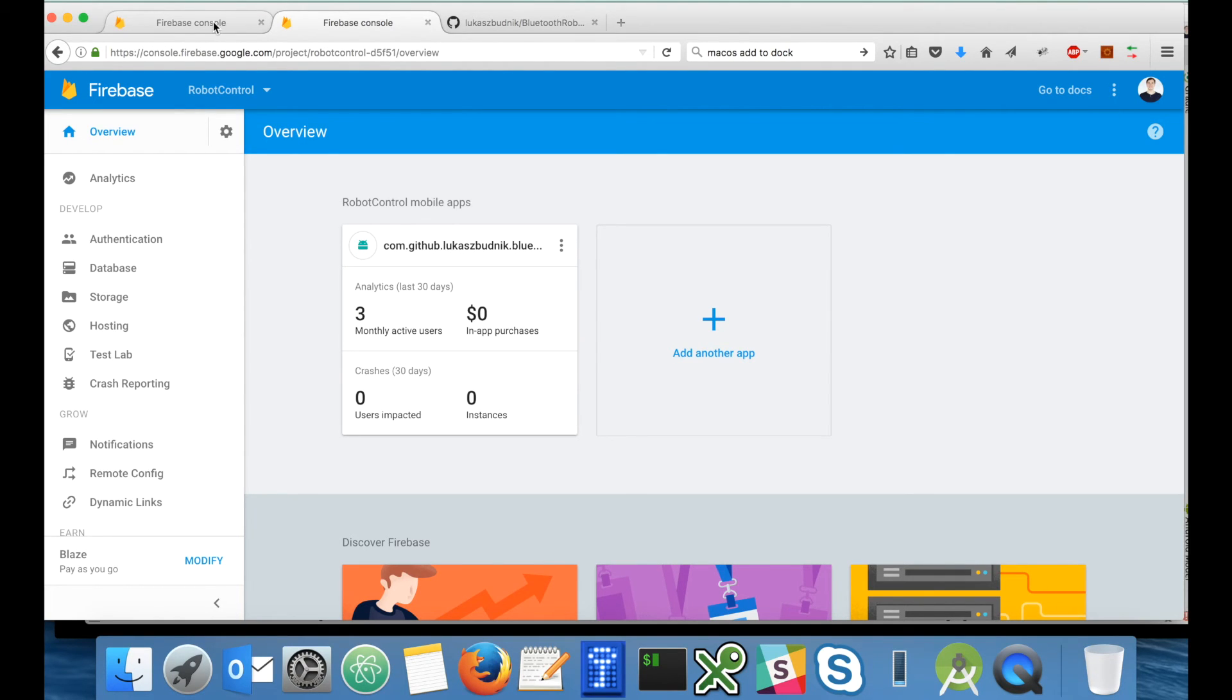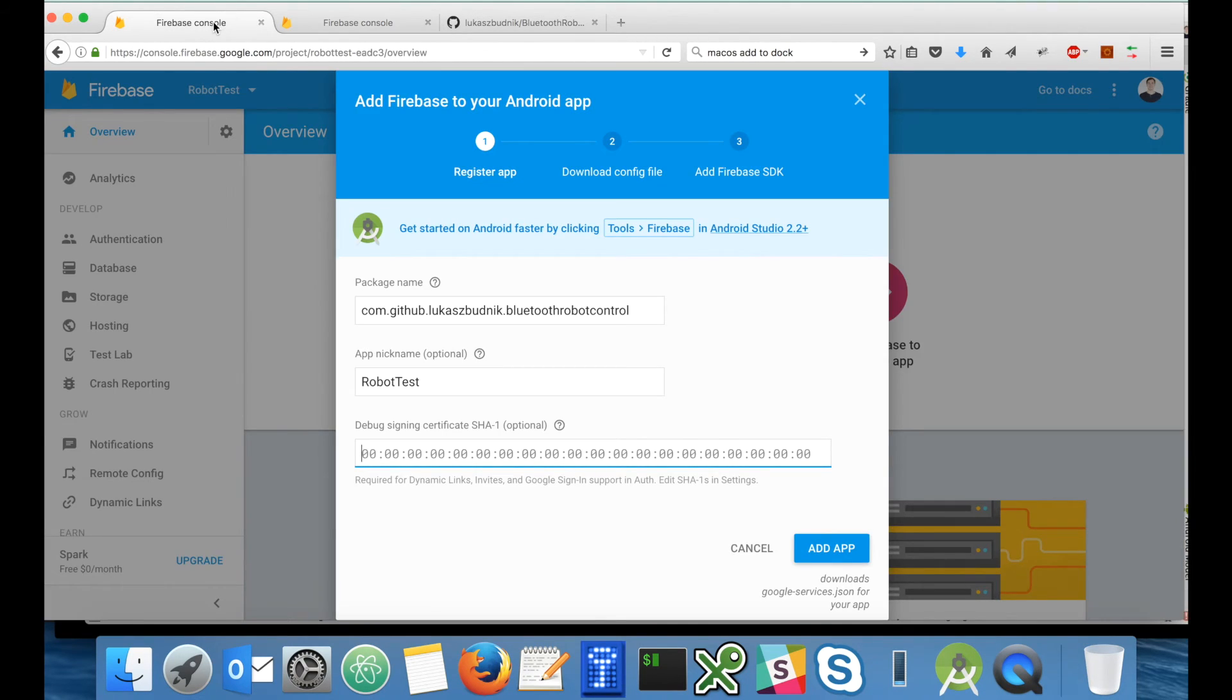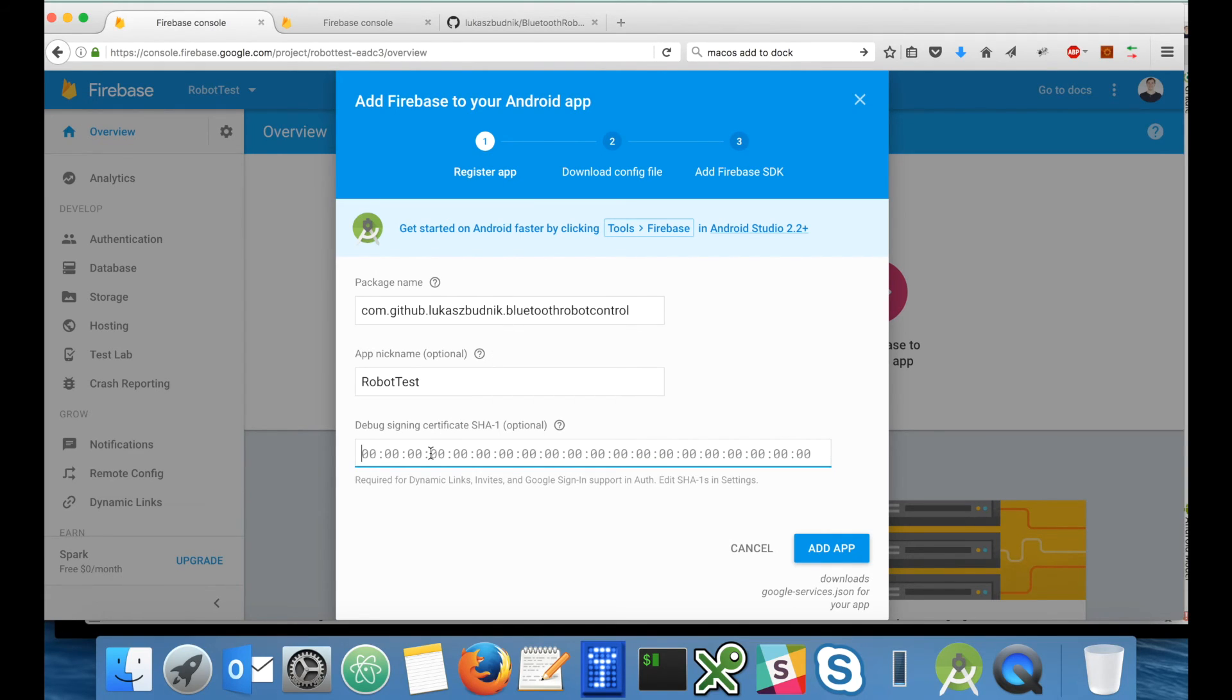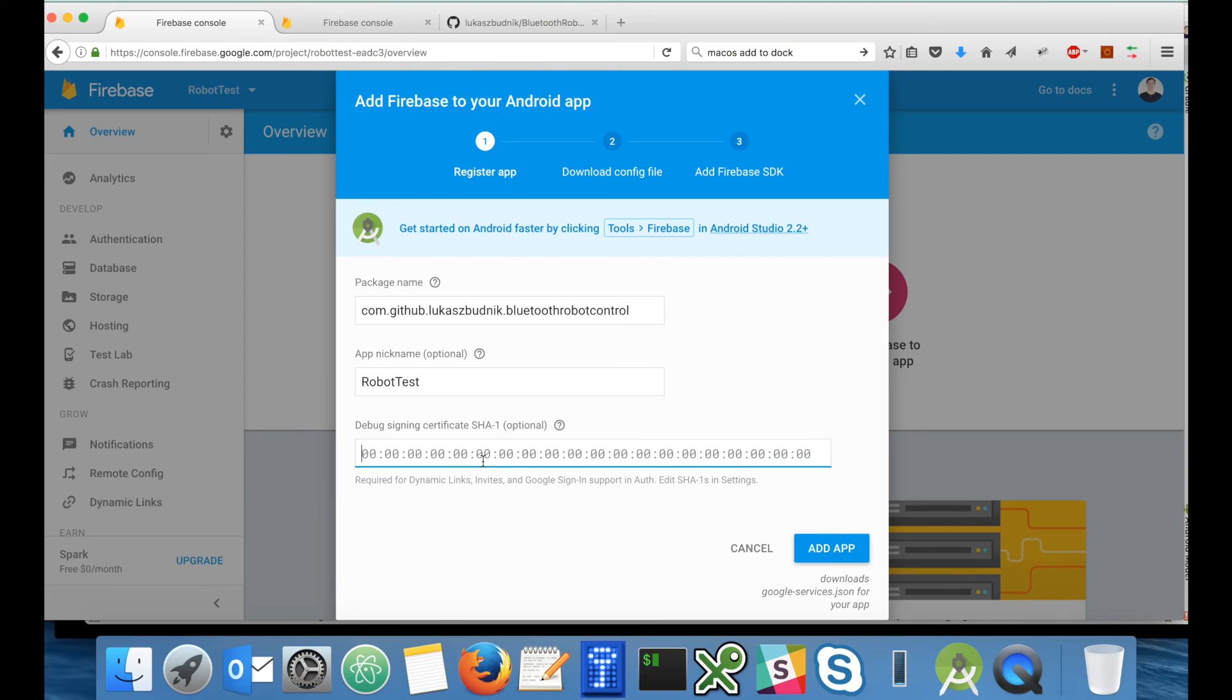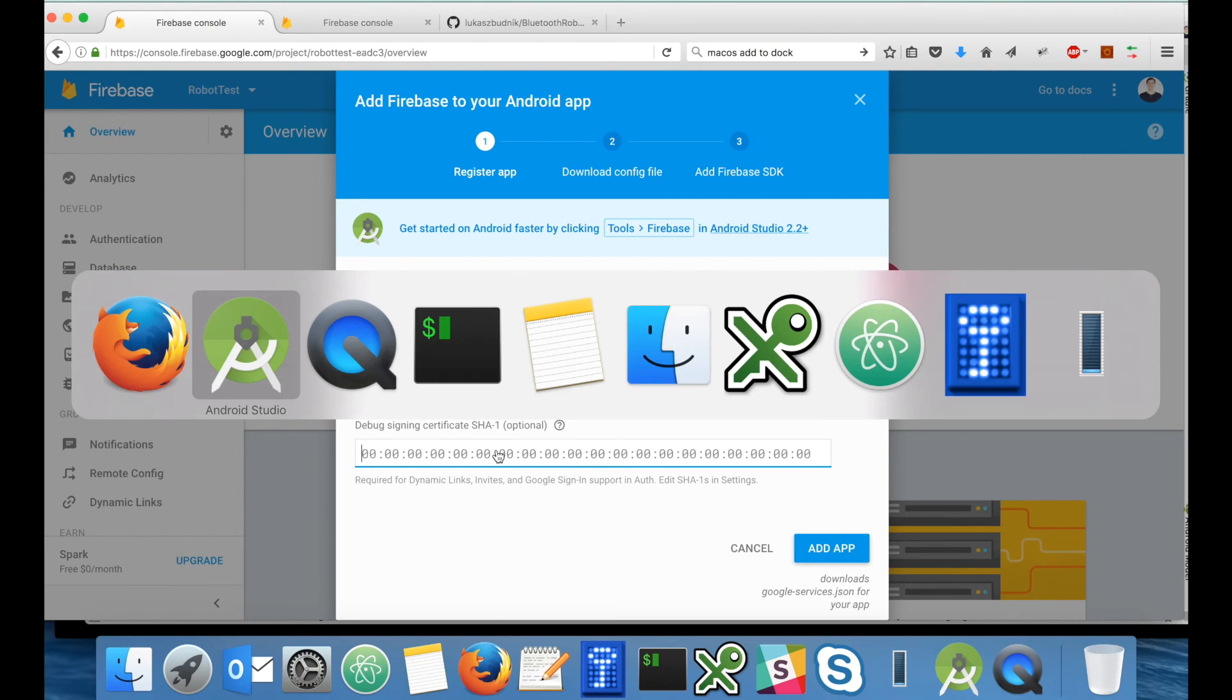In order to differentiate between these two applications, I have to define an explicit and different signing certificate for this test application. This is also a similar approach that you take when you develop your application and have different versions for dev, testing, staging, and production. It's the same package but different signing certificates.